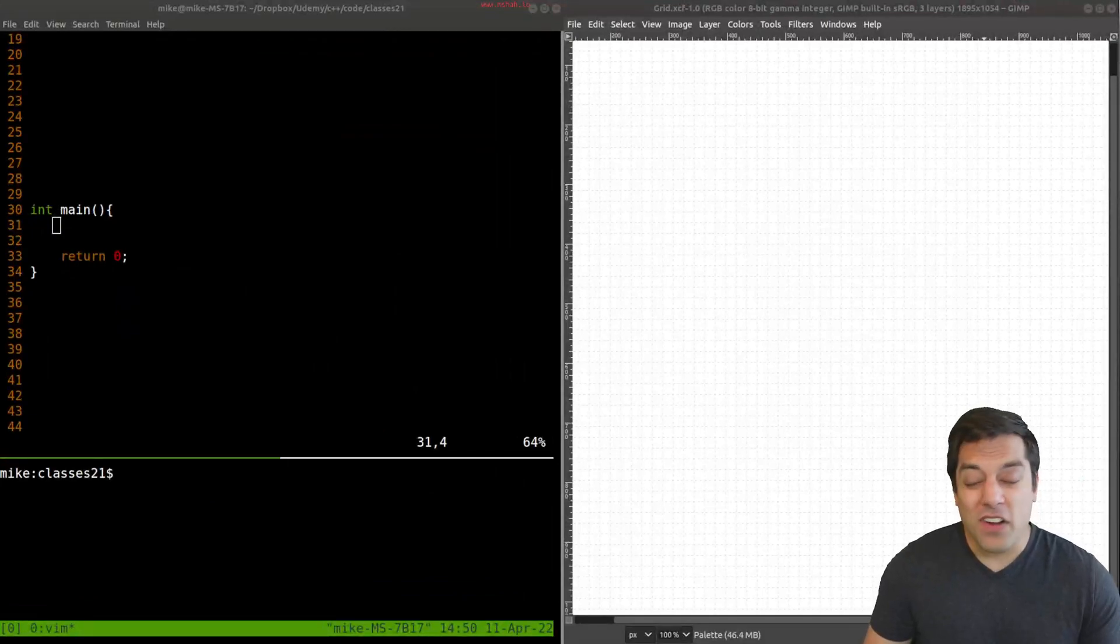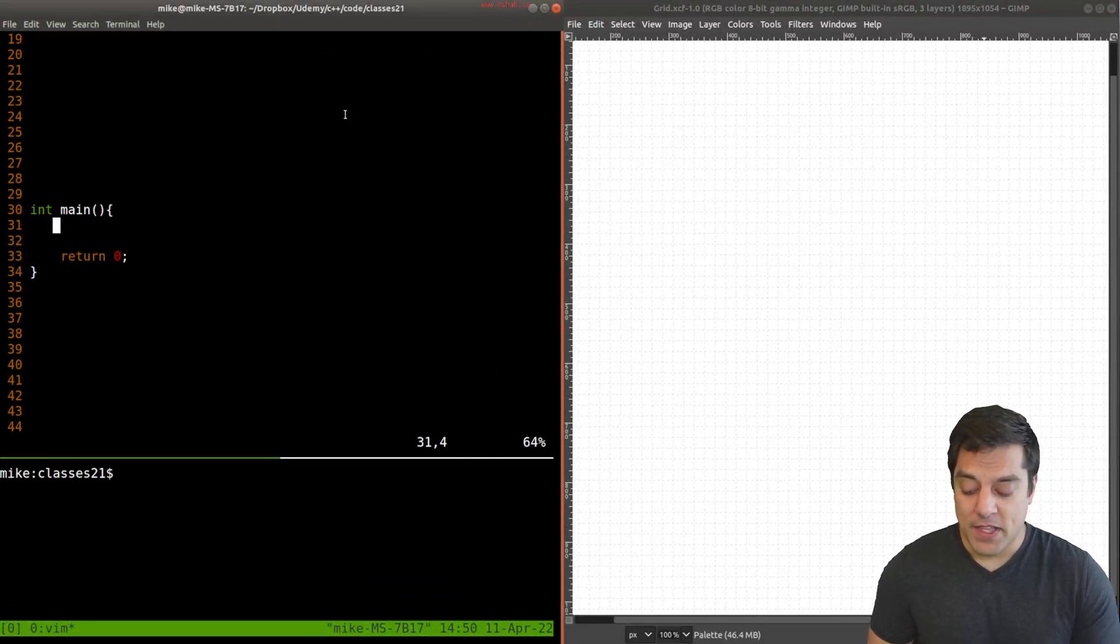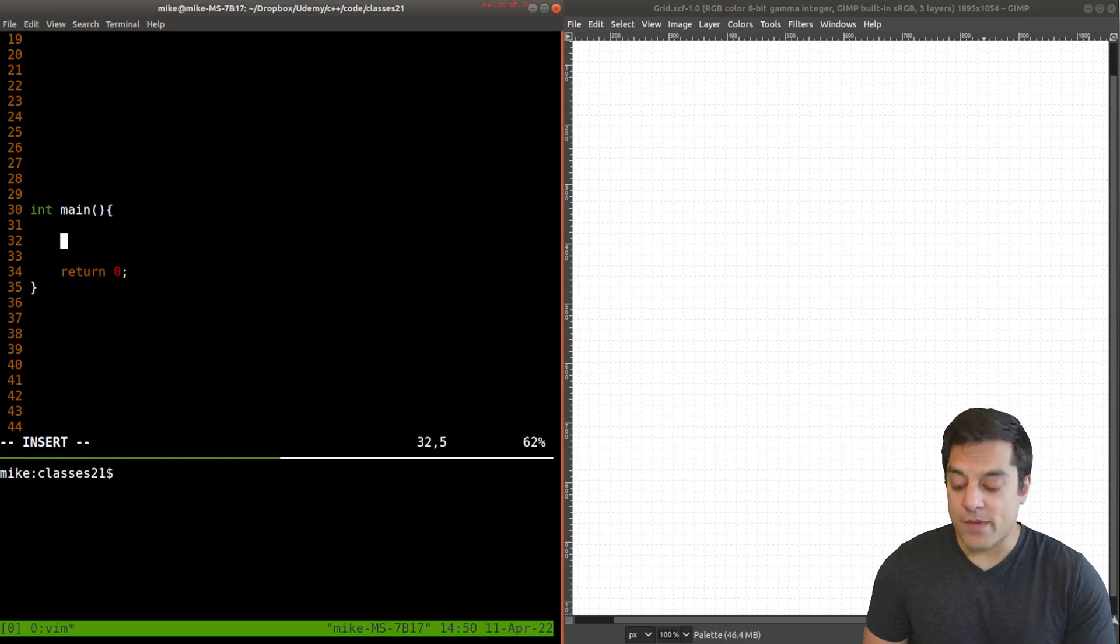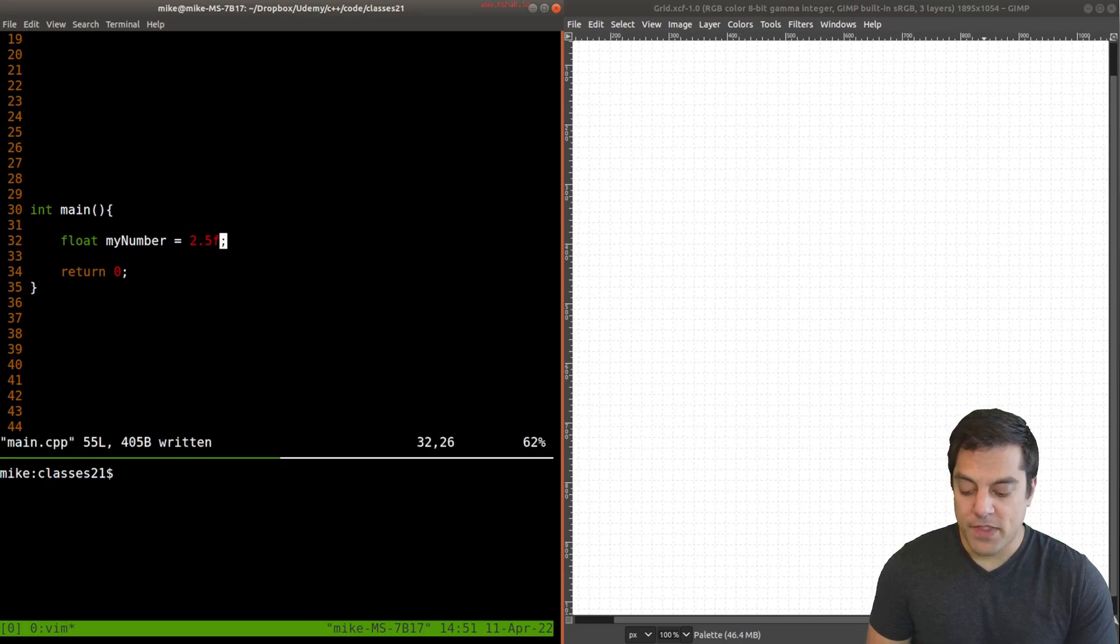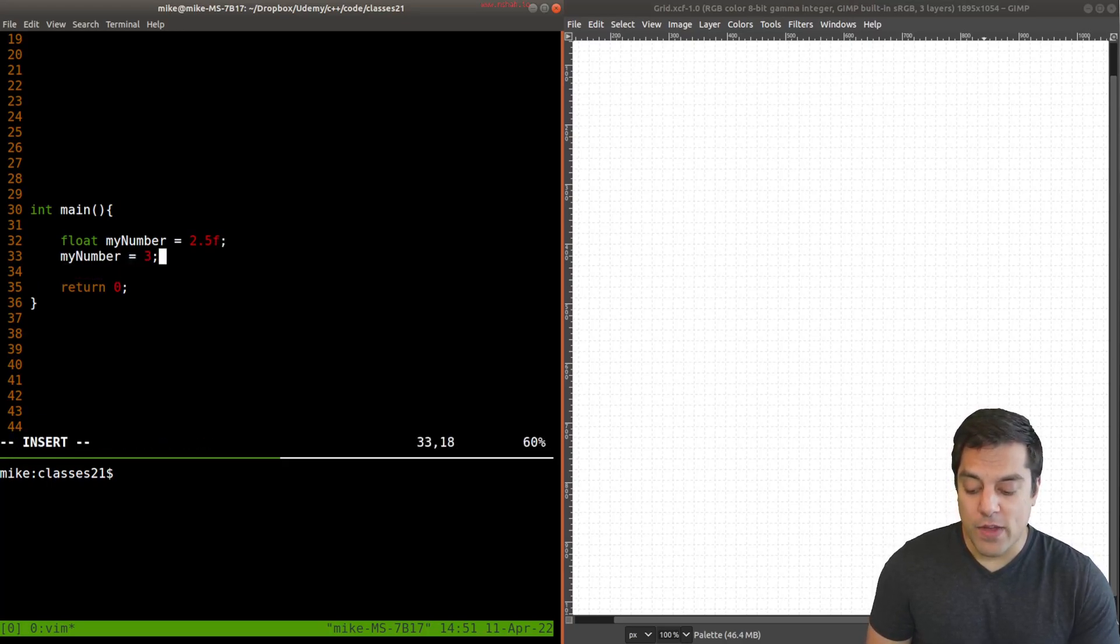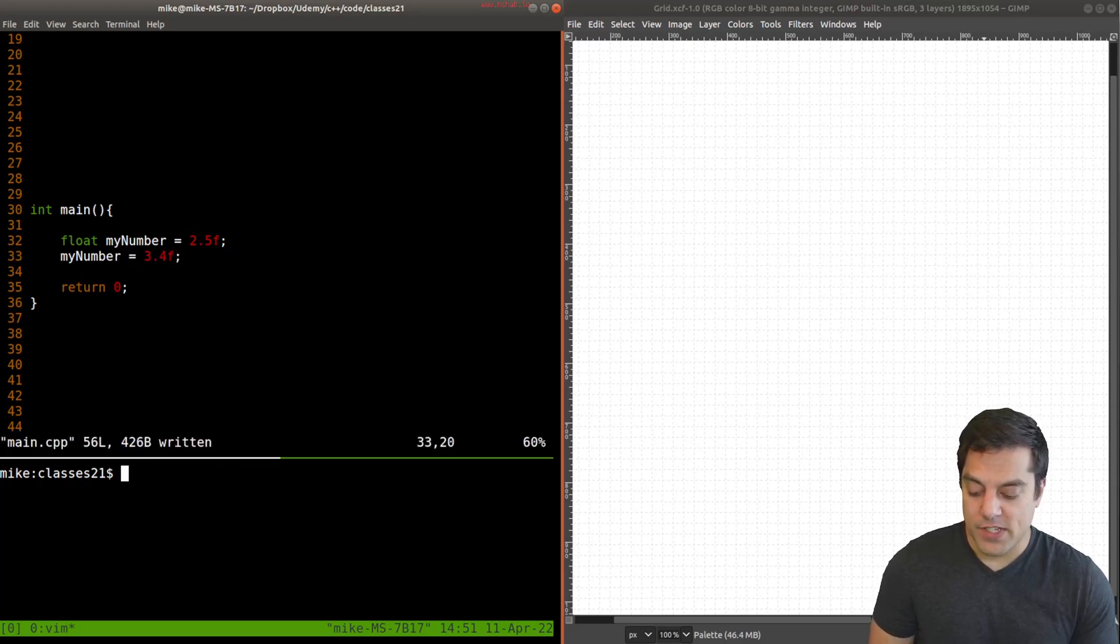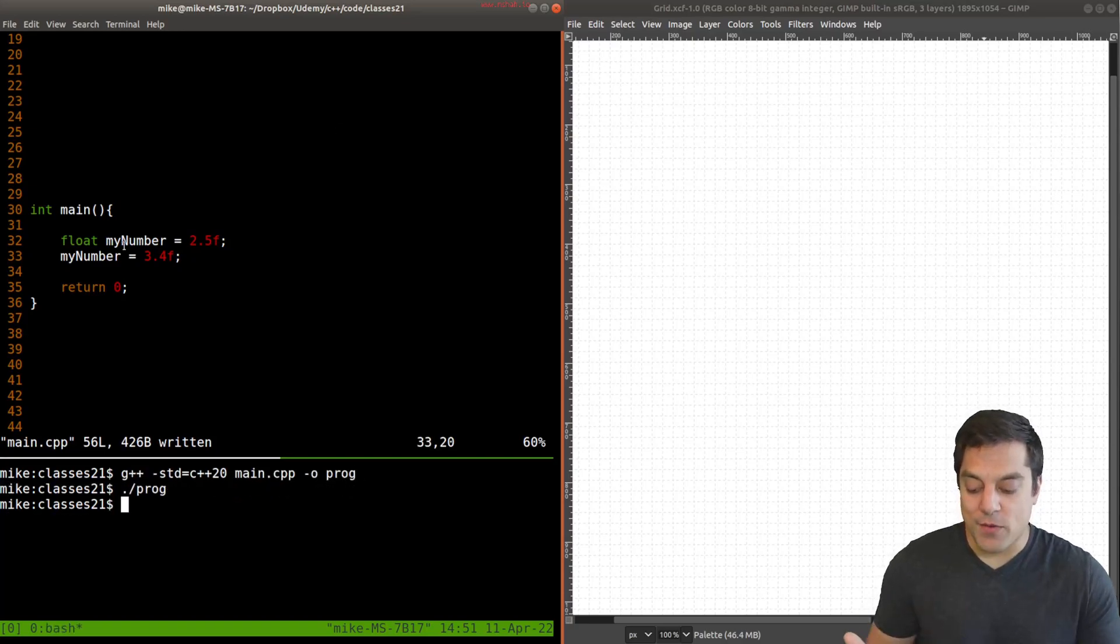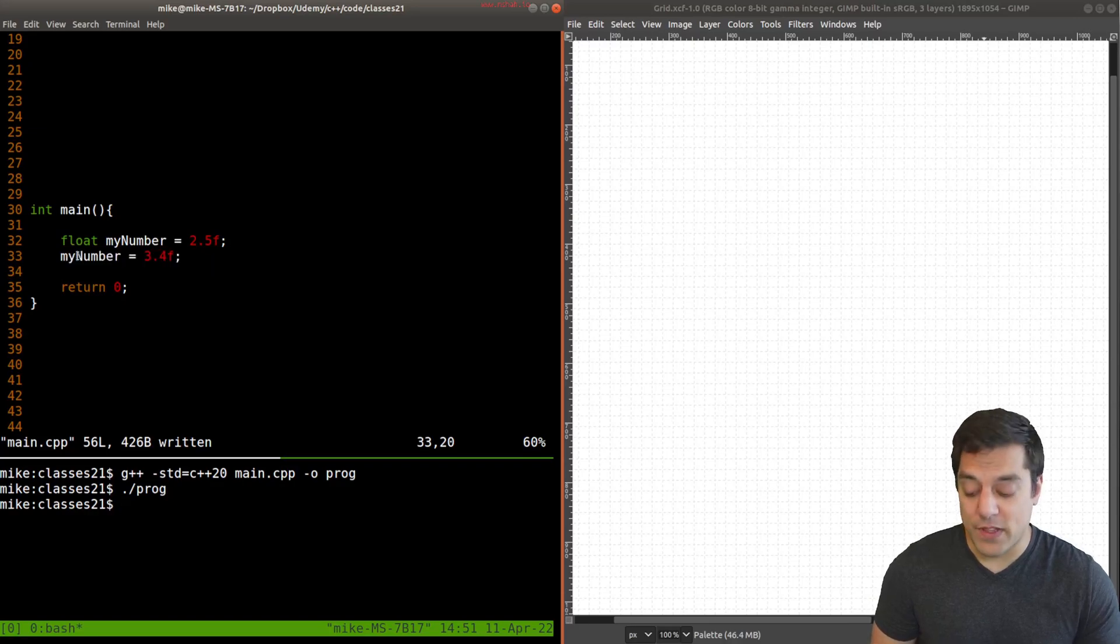So we've already seen const used in a few different contexts here. For instance, if I have some variable here, like my number, and I say it equals some number here, I'm able to mutate or change this number in any way that I like. If I go ahead and type something out like this here, I'll go ahead and just compile this. And I'll run it and we can see that we're able to mutate or change this value here as we like.